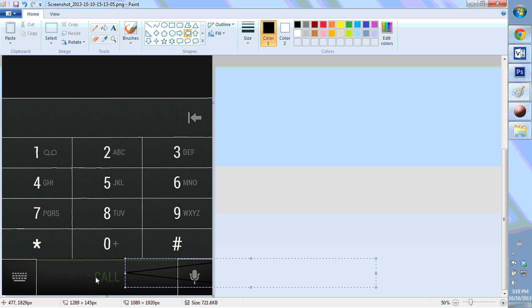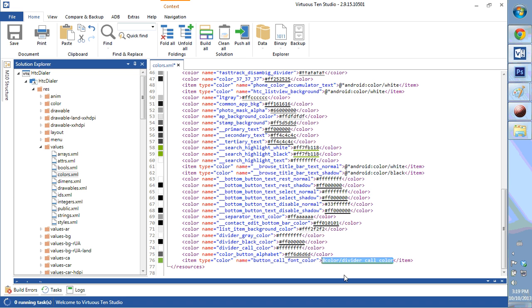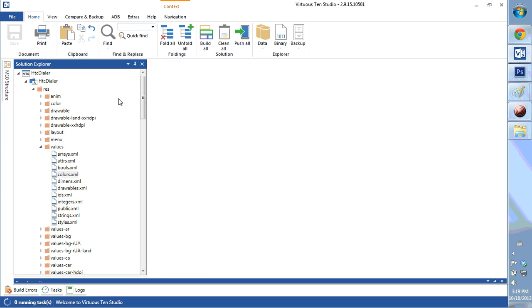Now what we have down here is the green call button and this green line — we can change both of those. Back in the colors XML, if you look towards the bottom you'll see divider call color and button call line color. We're going to change these to white as well. Remove the entire code, type in the number sign, and then FF followed by the color code. You'll see it changes on the side. Let's close that up and build and push.